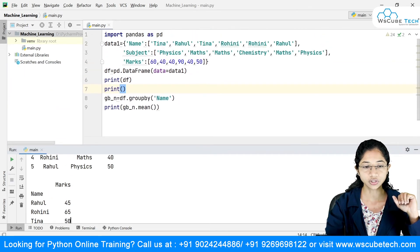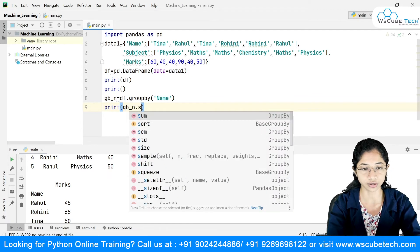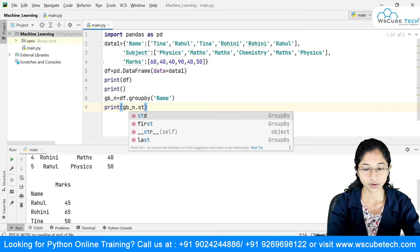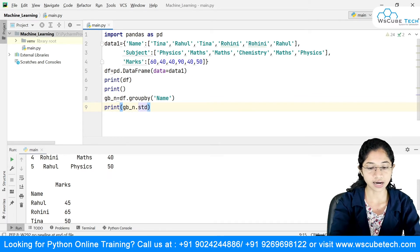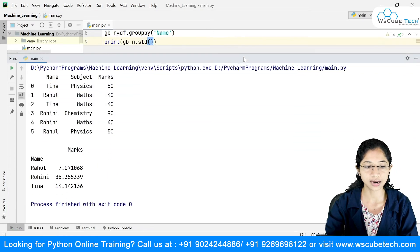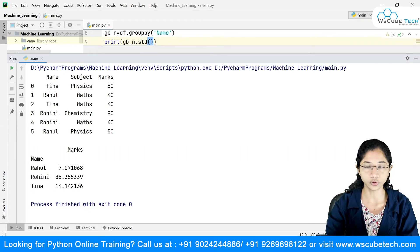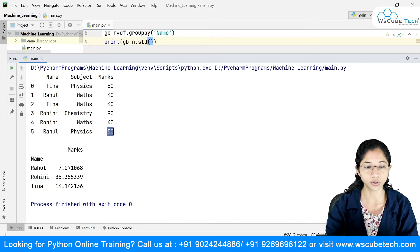Similarly, another aggregation function is standard deviation. So I can find the standard deviation. If I run this, you can see it gives the standard deviation for each group — same logic as with the sum, pairing the two Rahul entries, and so on.